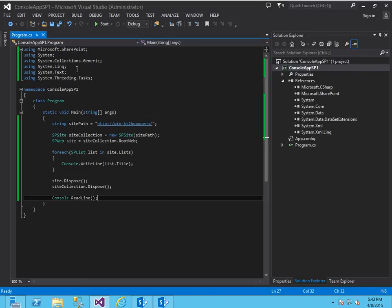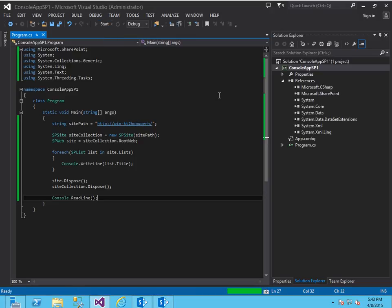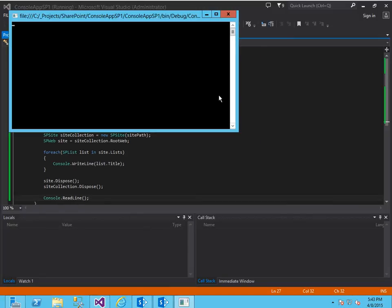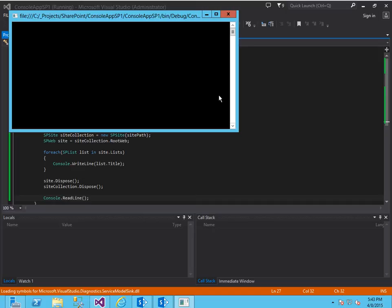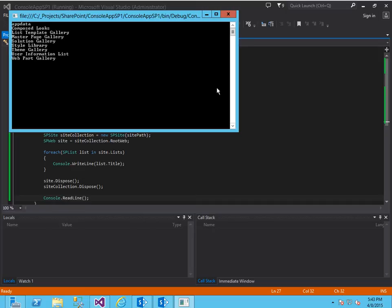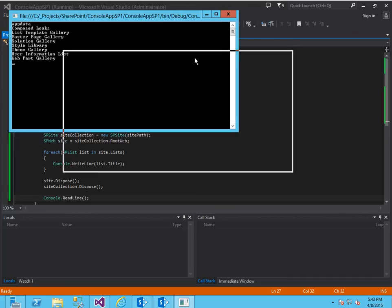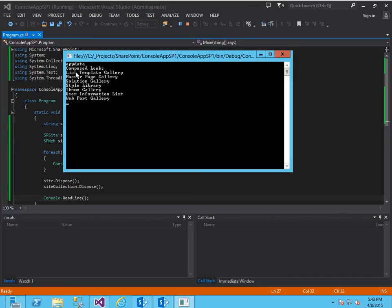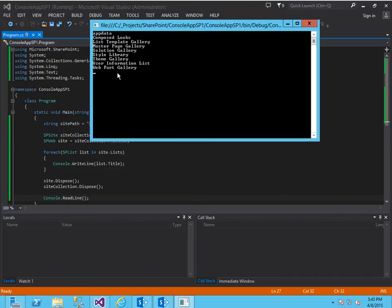So let's save it, we'll run it. And if everything goes correct as planned we should get a list of all the list titles that are in this site collection. And here it is. So as you can see it went through and it output all the titles to the screen.